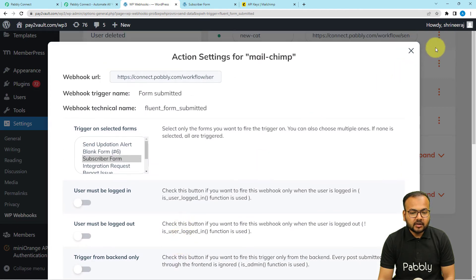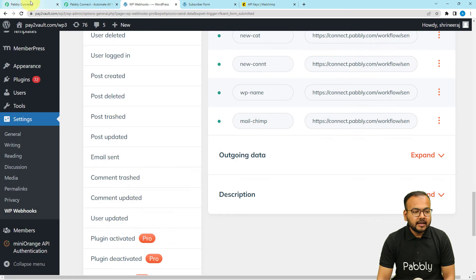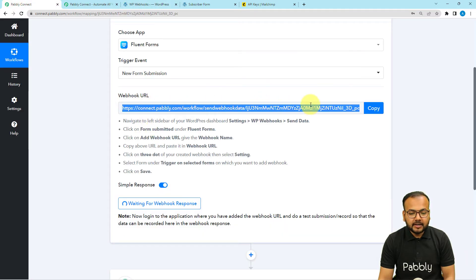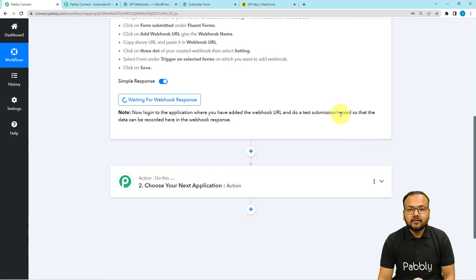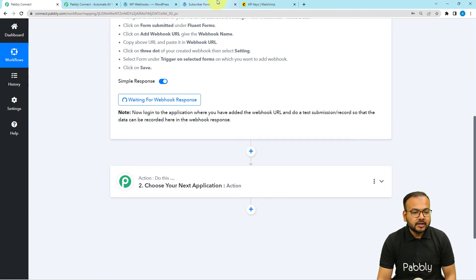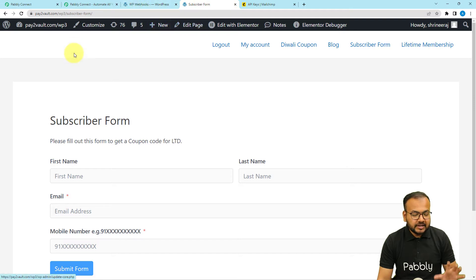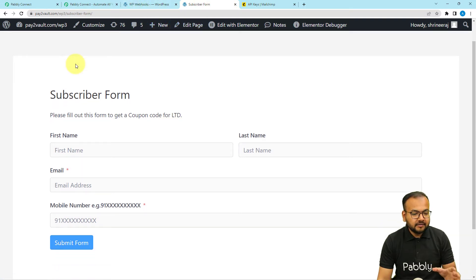Settings are saved. Close this window and back in Pabbly Connect you can see it is now showing 'Waiting for webhook response.' This means we need to perform a test submission — we have to fill the form manually on behalf of a dummy subscriber so that the details are captured and we can use that data to move forward in the automation.